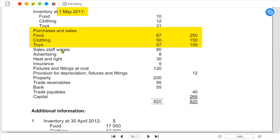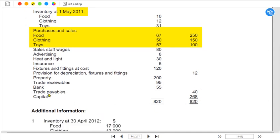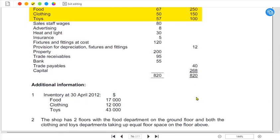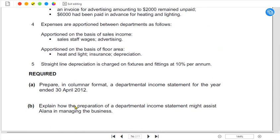We also have other expenses such as sales staff wages, advertising, heat and light, insurance, and fixtures and fittings — which is a non-current asset, but depreciation needs to be calculated as it is always an expense. We also have property, trade receivables, bank balance, trade payables, and capital.